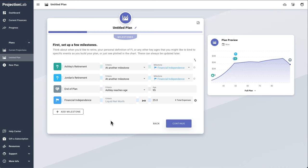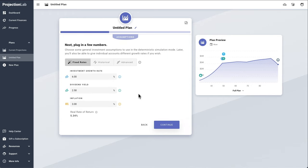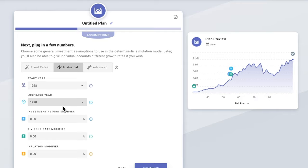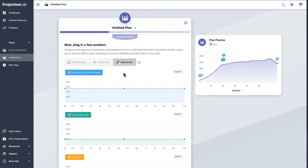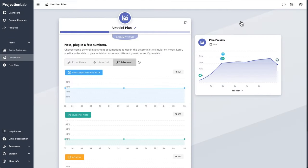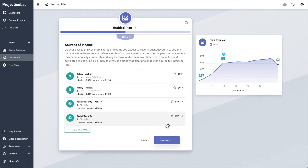Later when we're setting up income streams and expenses, we can bind the start and end dates of those things to any of these milestones we create. Next we'll define some investment growth and inflation assumptions at the plan level — you can override these for individual accounts if you want. We can choose to use fixed rates, a specific historical sequence of returns with a certain lookback year, or design our own sequence of returns using an advanced interface. For the standard plan view though, let's just use some simple fixed rates for now.